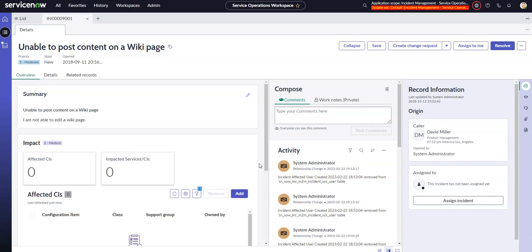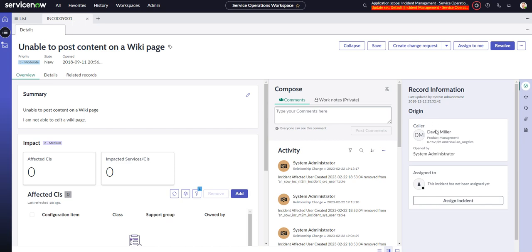This video will look at modifying the record information sidebar in service operations workspace, or as always, in any configurable workspace. I'm talking about this sidebar here, record information, which shows different information at different times depending on what state and some other factors that the record is in.